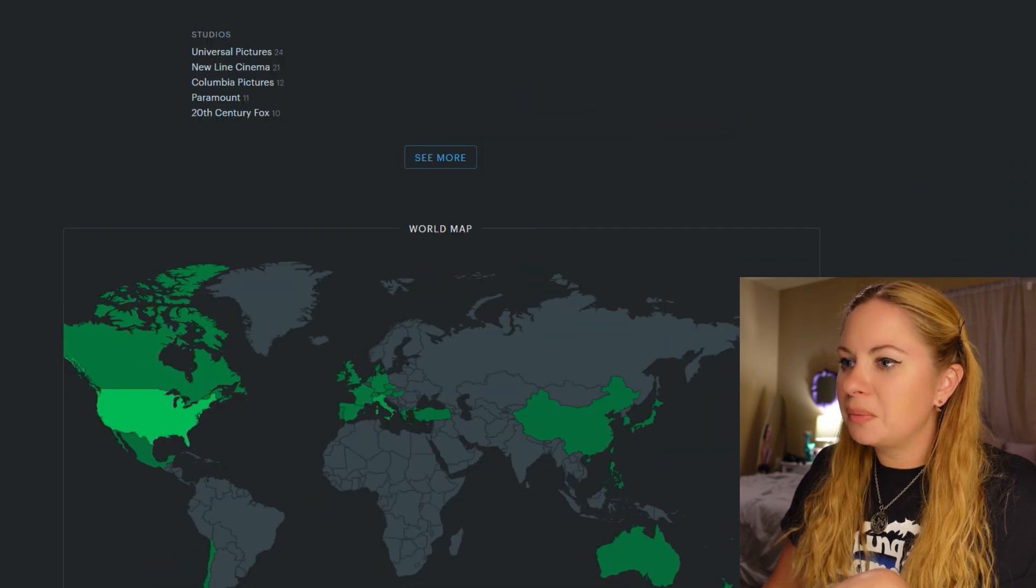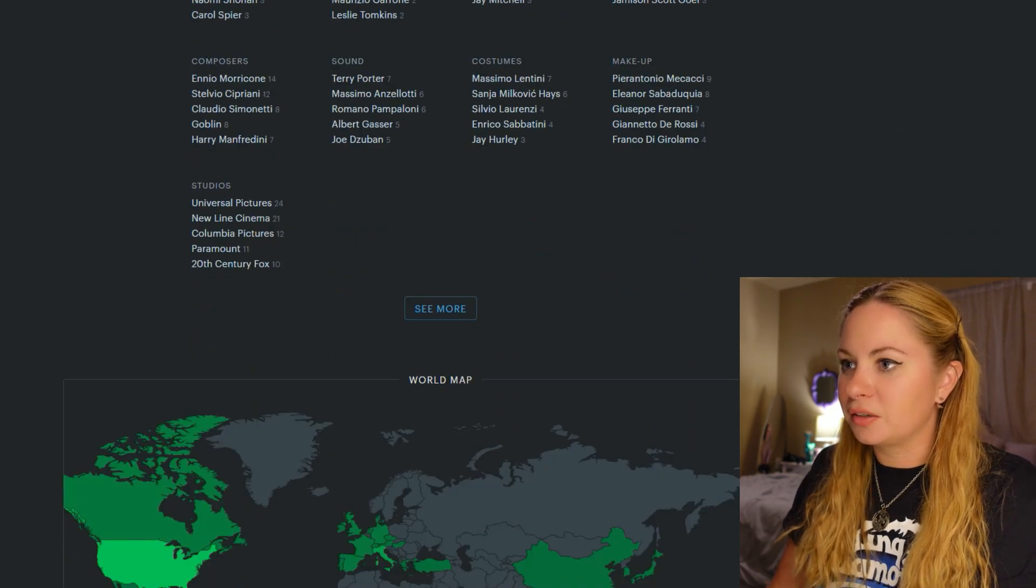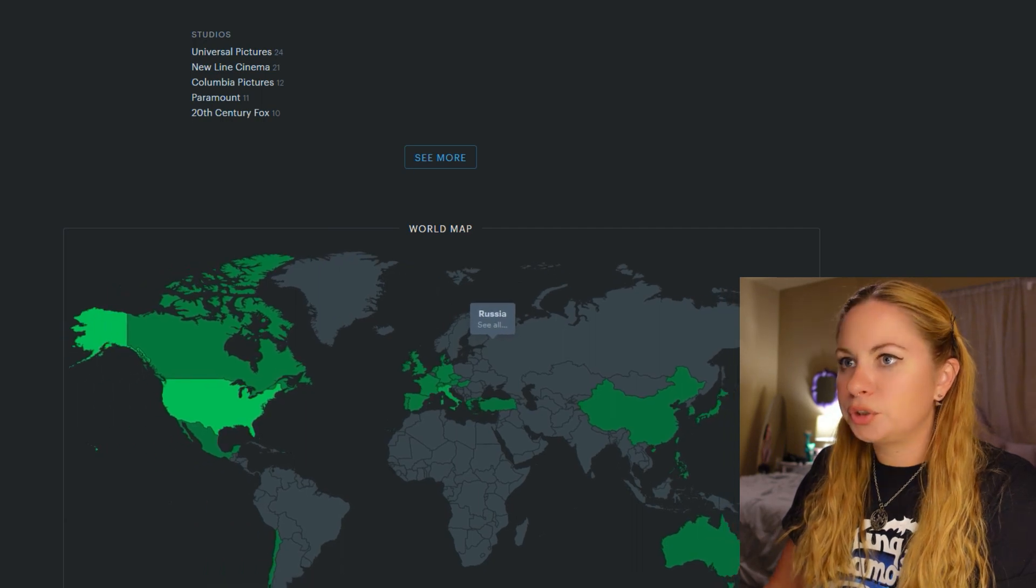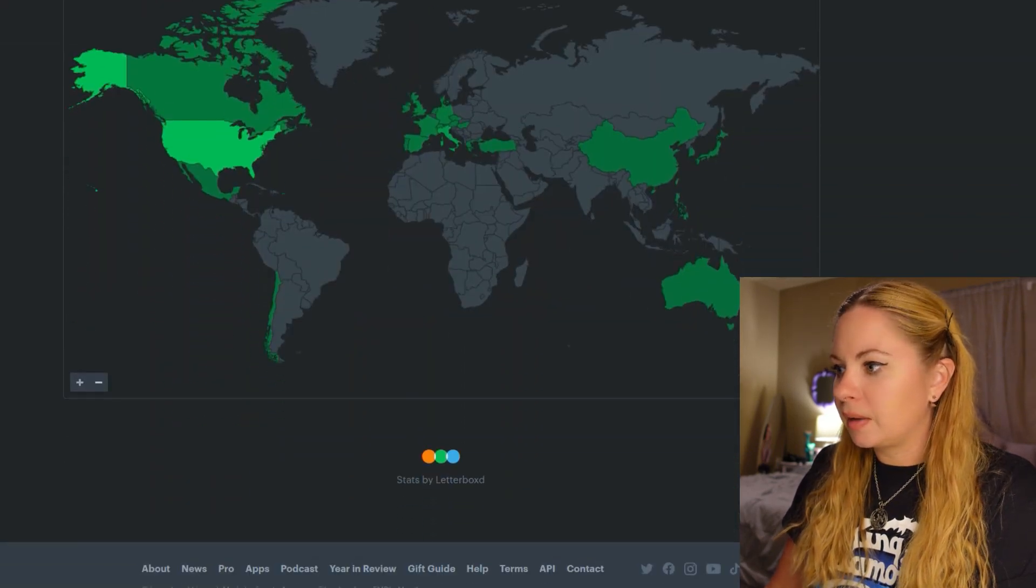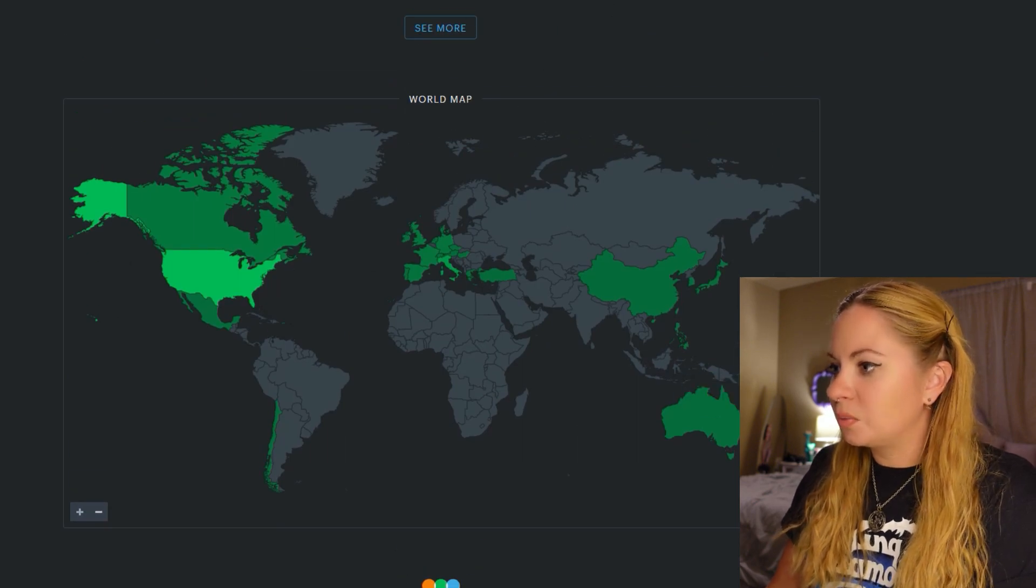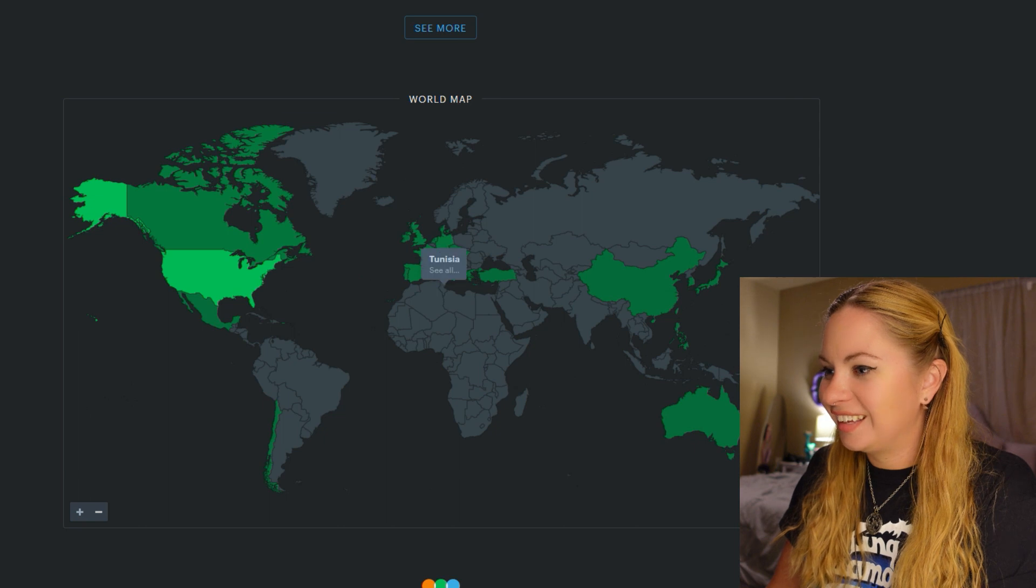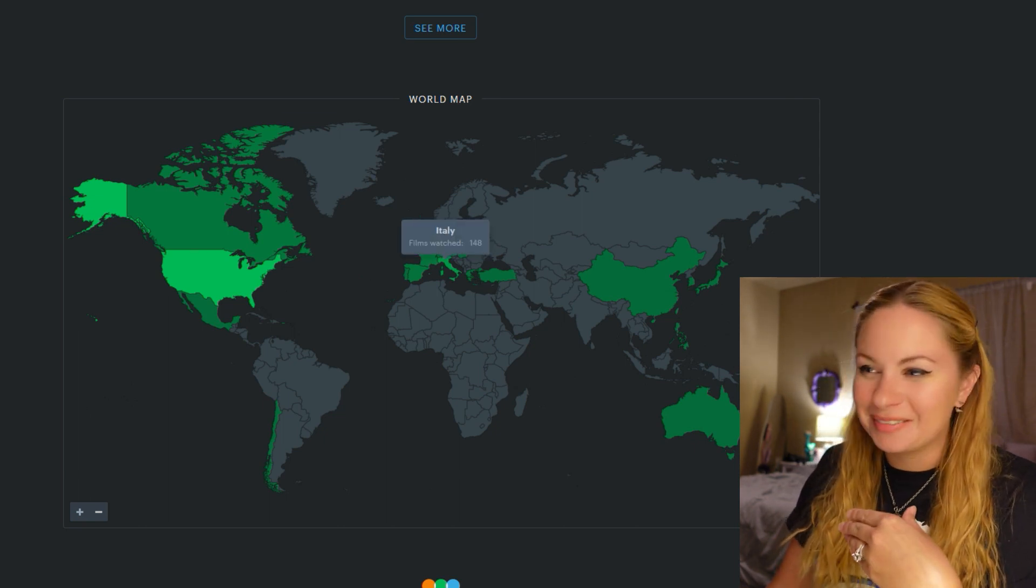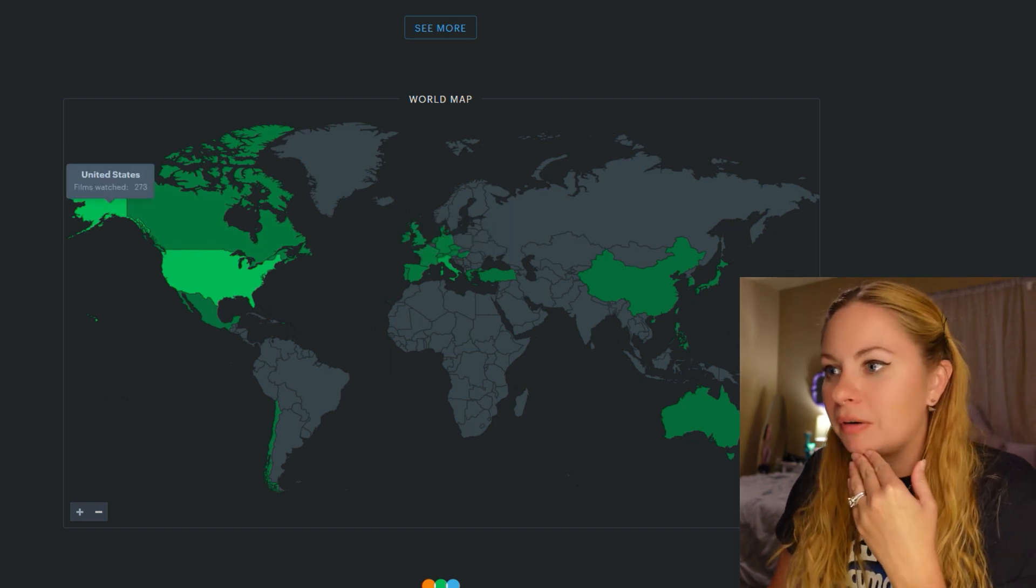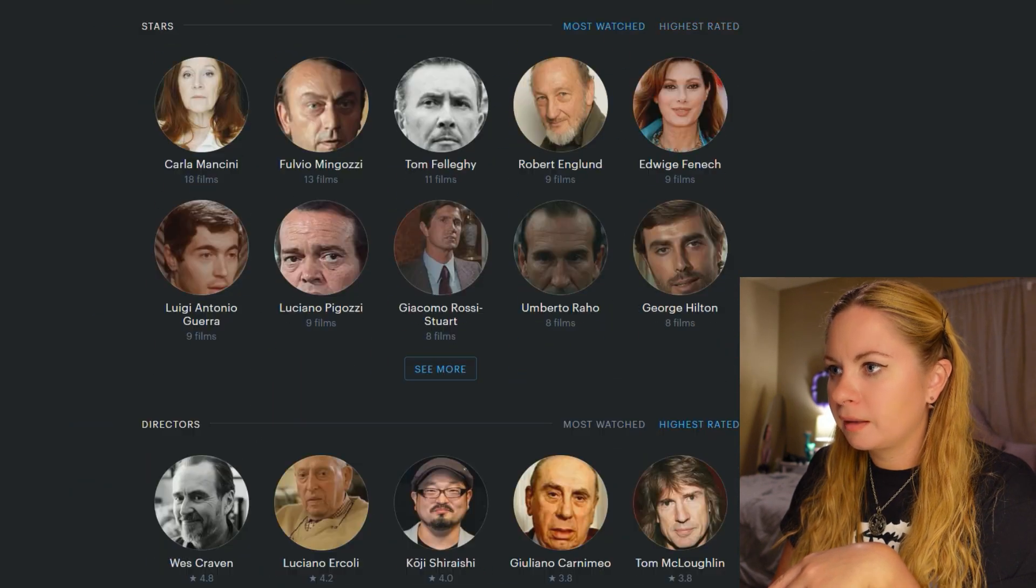So then we have like crew and studios. We'll skip over that. No offense to crew and studios. And then we have the map. Oh, shoot. I guess these are okay. So if you hover over it, you can see like, I've watched four Australian films, one Chinese film. Cool. That's cool. Let's find Italy. 148 Italian films. That's awesome. I'm like, Oh, how many Alaskan films have I watched? Okay.